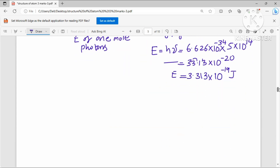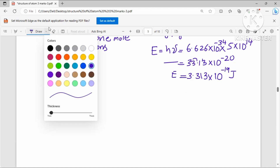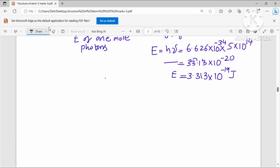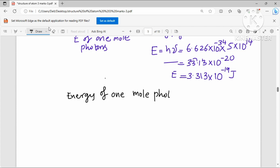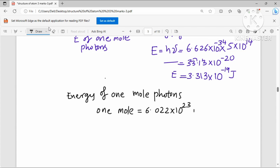Now we calculate the energy of one mole of photons. We know that 1 mole = 6.022 × 10²³ photons (Avogadro's number).